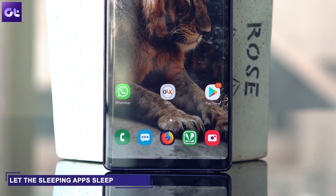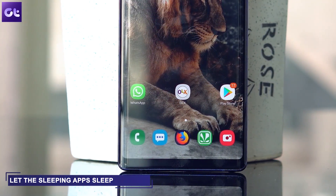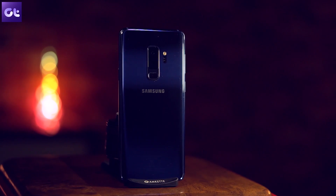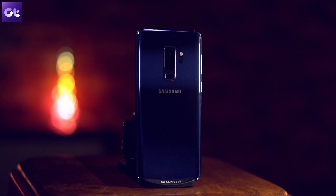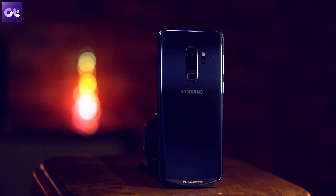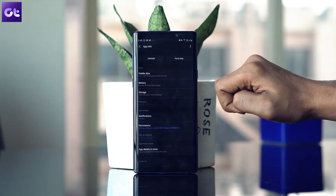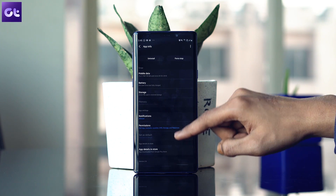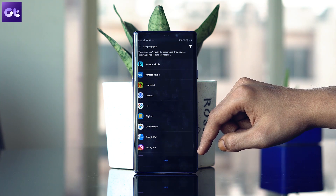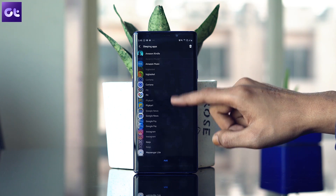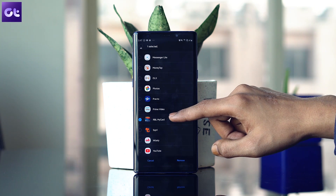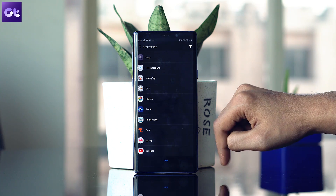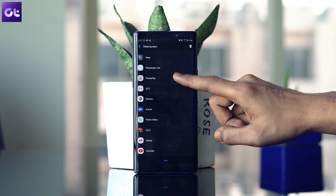Moving on, the next trick is about app sleeping and battery optimization. At times there are chances that you would want your apps not to run in the background and certainly not to bother you with notifications. The Always Sleeping Apps feature lets you select a group of apps which you want to keep, but you can do without the constant notifications. Most importantly, they don't run unnecessarily in the background and thus also save your battery.